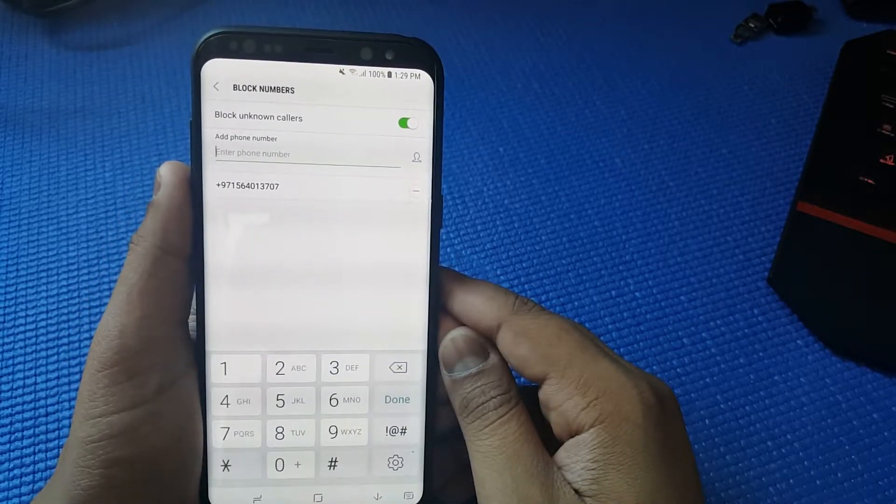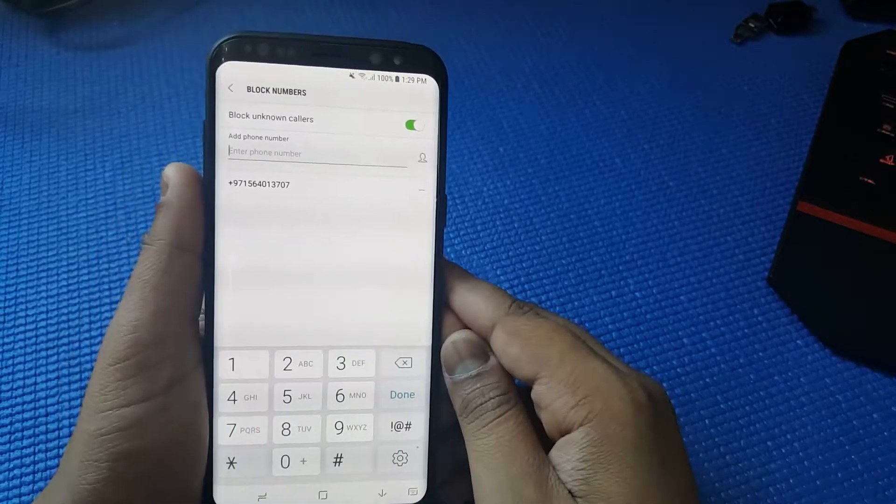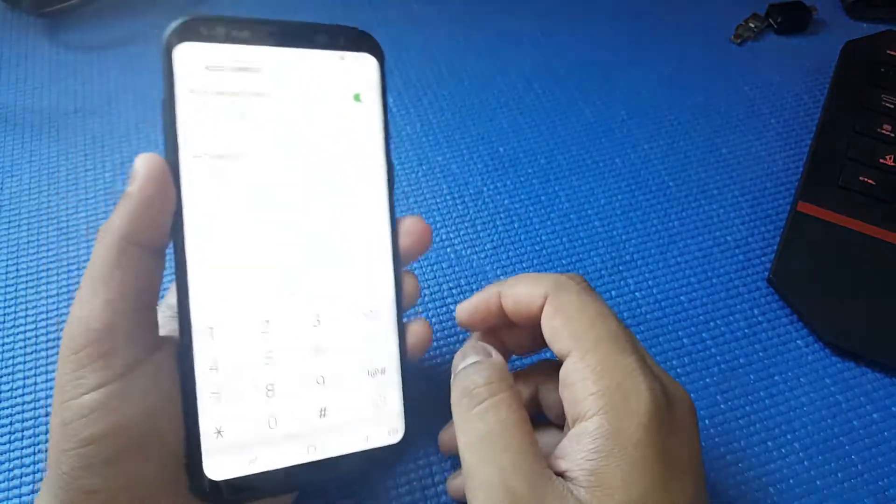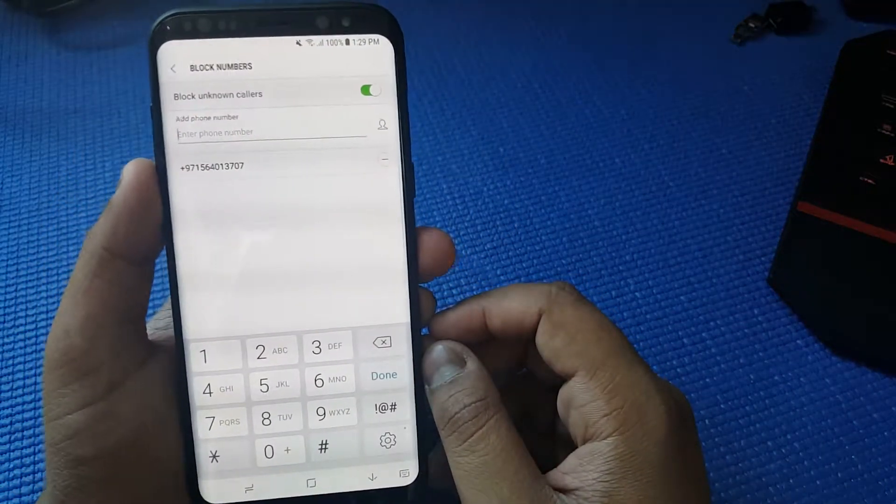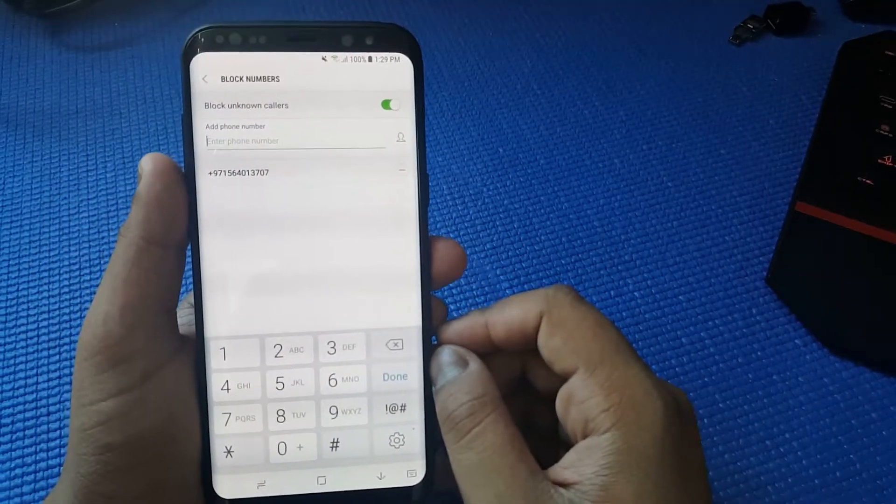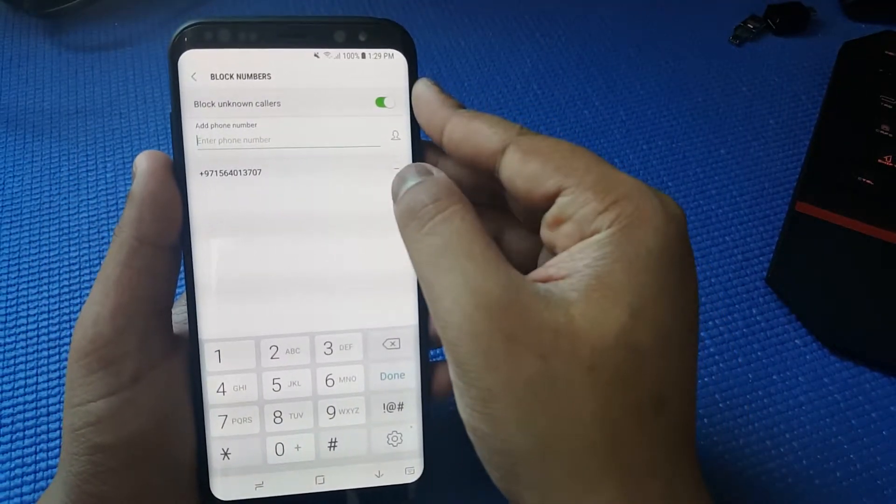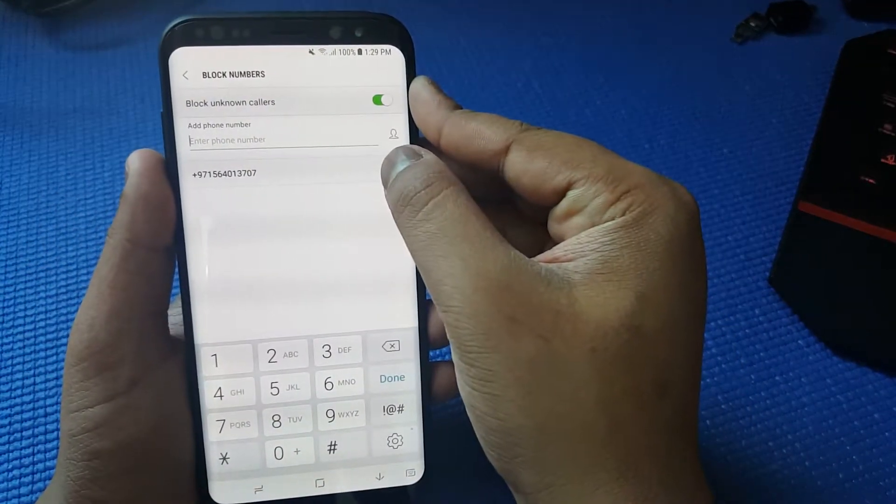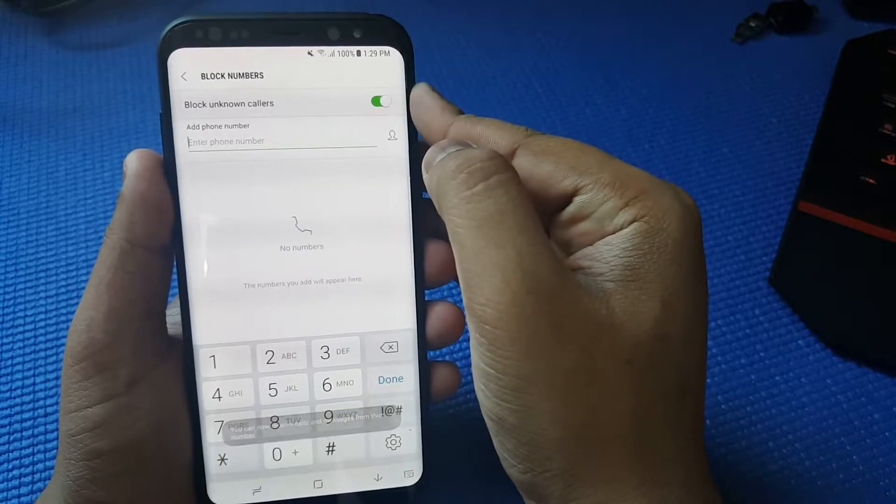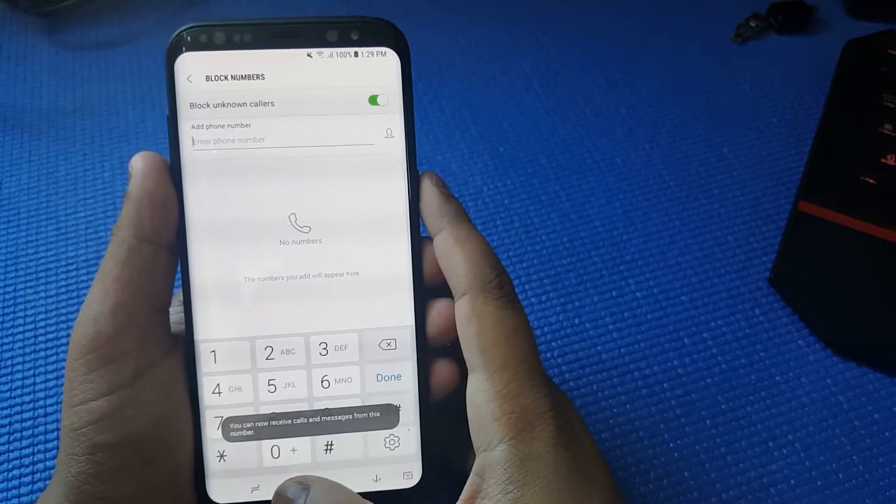If the person tries to call, it won't ring on my phone. Now to unblock the number, all you have to do is uncheck by pressing the minus sign. As simple as that.